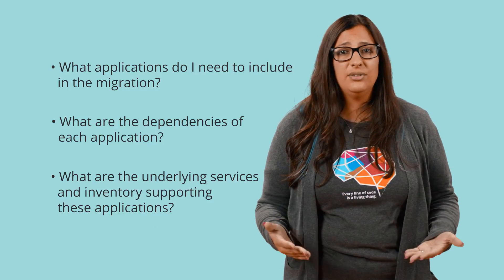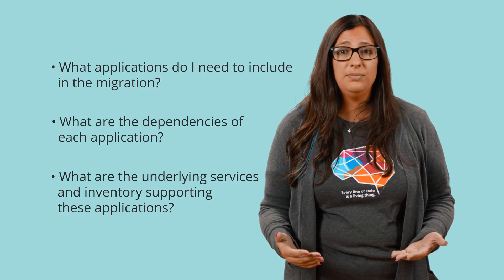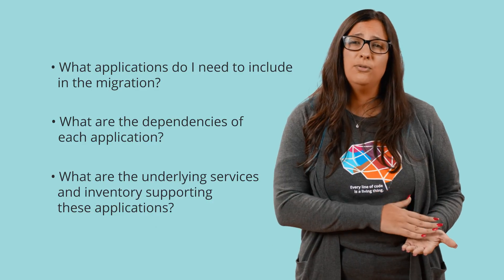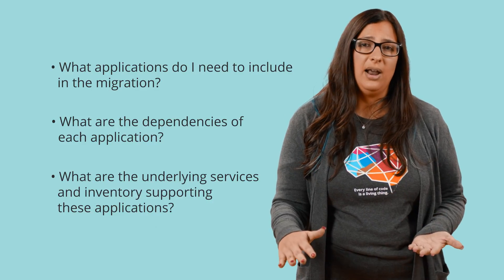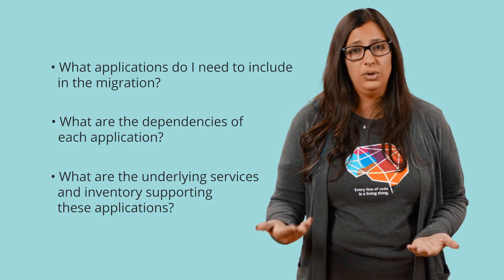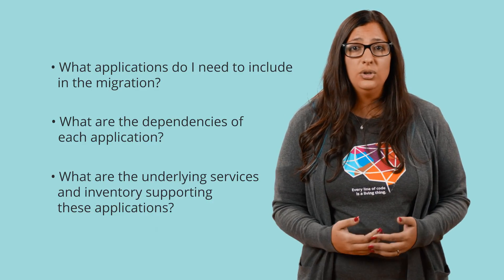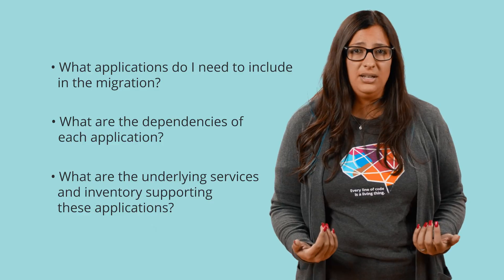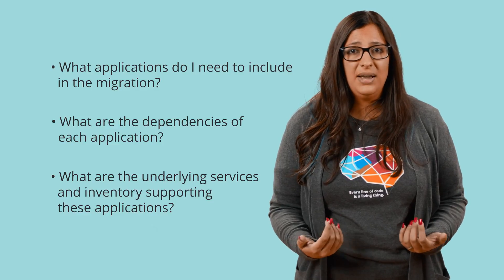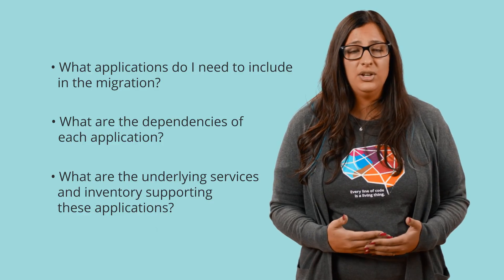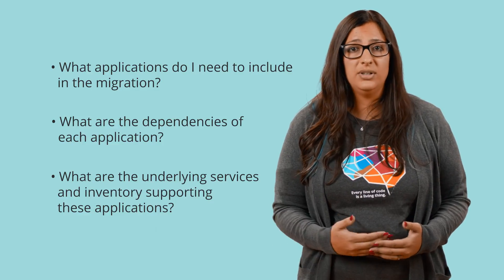All these are important questions, because when you have a full understanding of your application, your host, and the architecture, you reduce the possibility of missing dependencies during your migration and avoid possible outages.